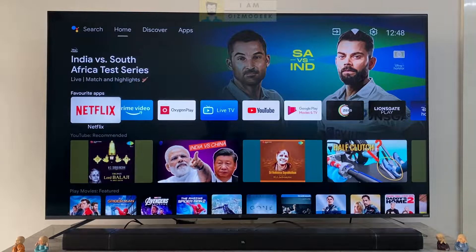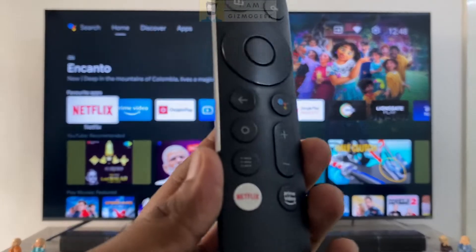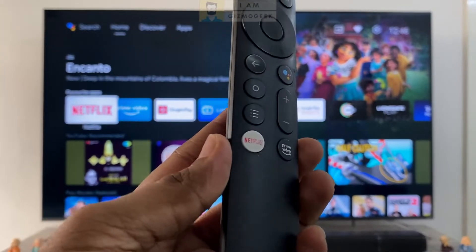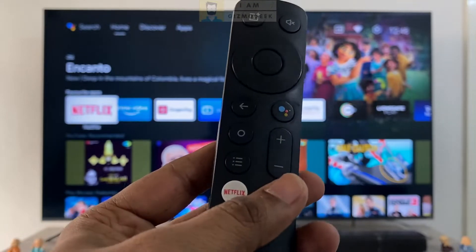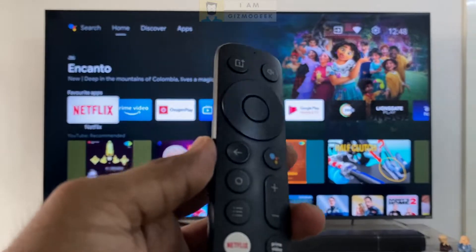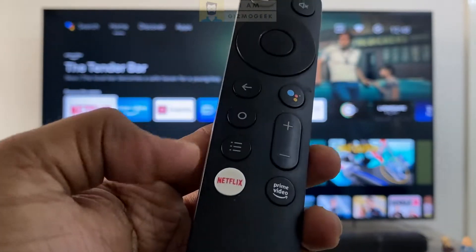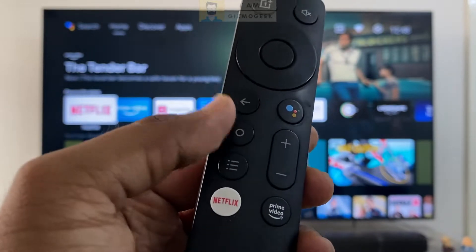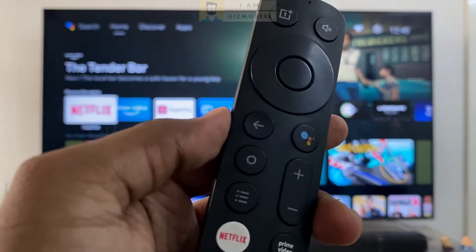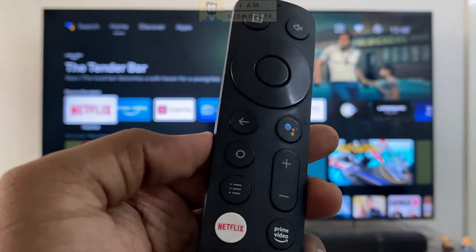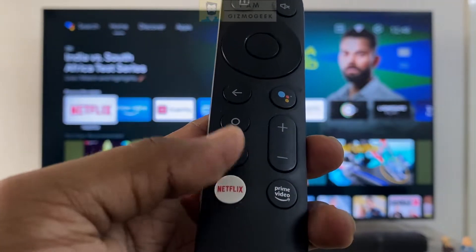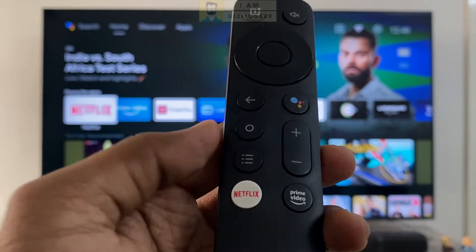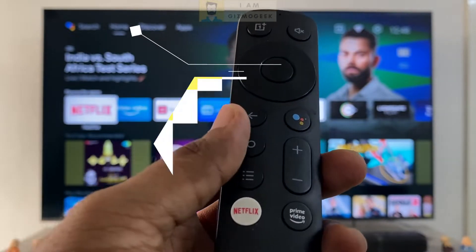Hey everyone, welcome to the channel. The Android TV remotes are becoming minimal day by day with buttons limited to do the basic tasks. Some remotes lack a dedicated button for mute whereas some remotes lack a shortcut for inputs. There are also dedicated buttons for OTT apps which we might not use at all. So there are apps for remapping the remote buttons to help us customize what each button can do as per our requirements. In this video I'll be showing you how to use one such wonderful app to remap your remote buttons.